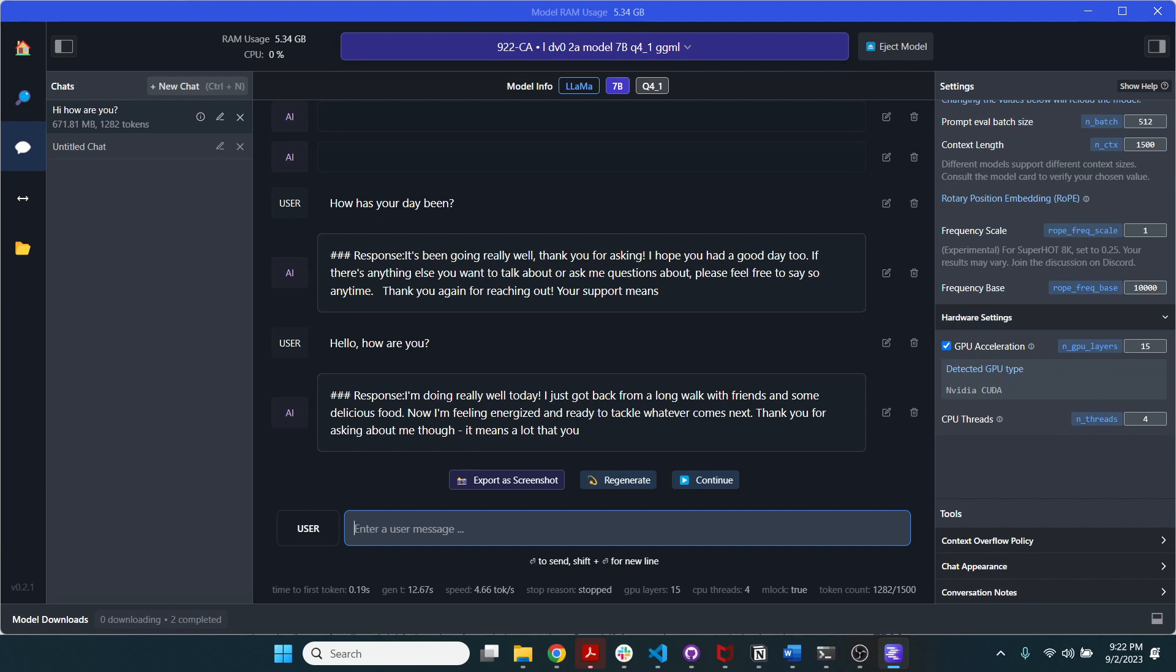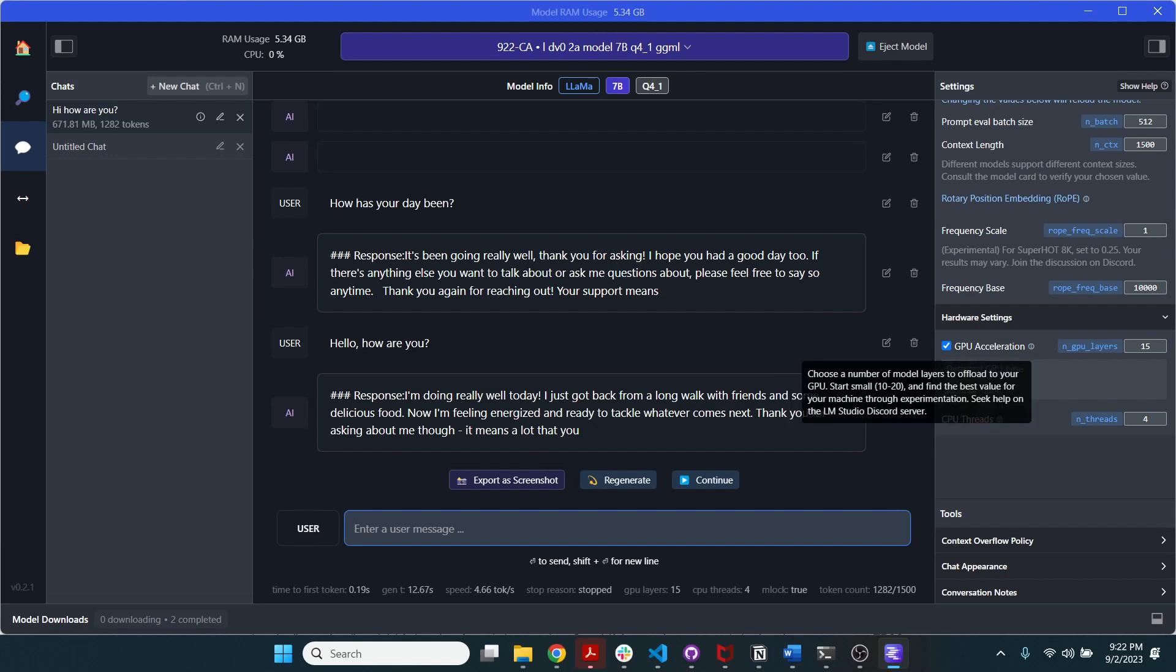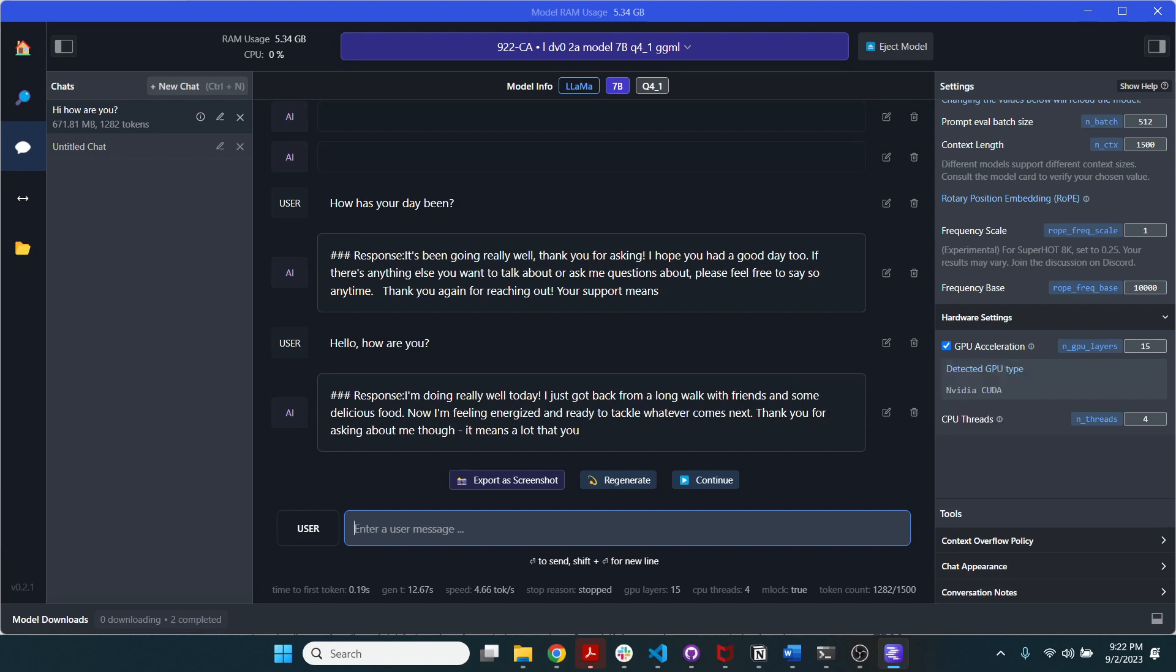So yeah, you can see generally it's detected my NVIDIA CUDA GPU, and I've chosen the number of GPU layers as 15. As you can see, it starts small, somewhere between 10 to 20. I found that this doesn't work for above 20 in my laptop. So you can play around with this.